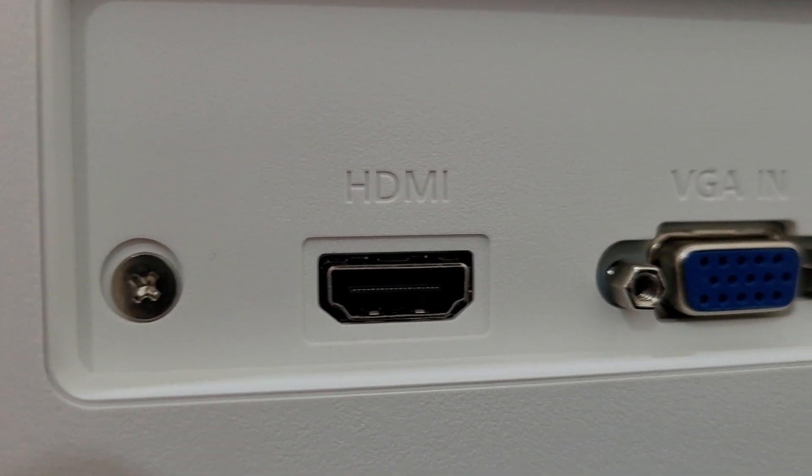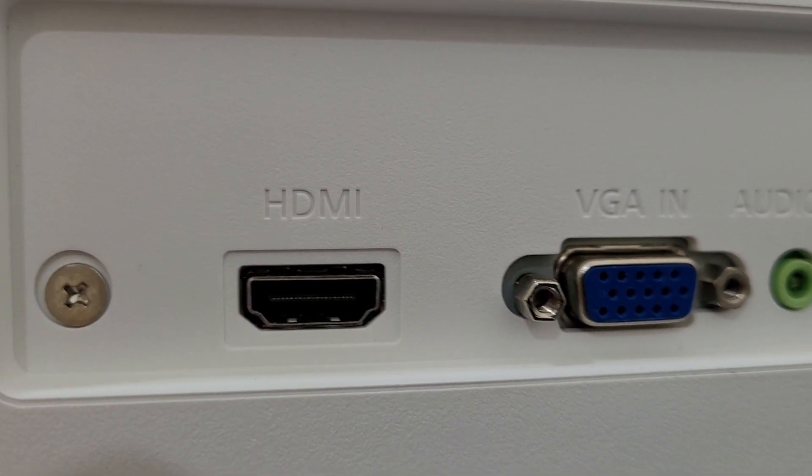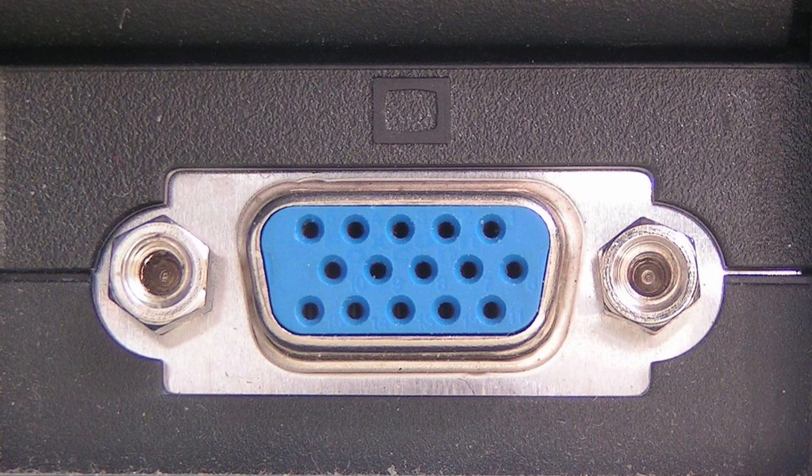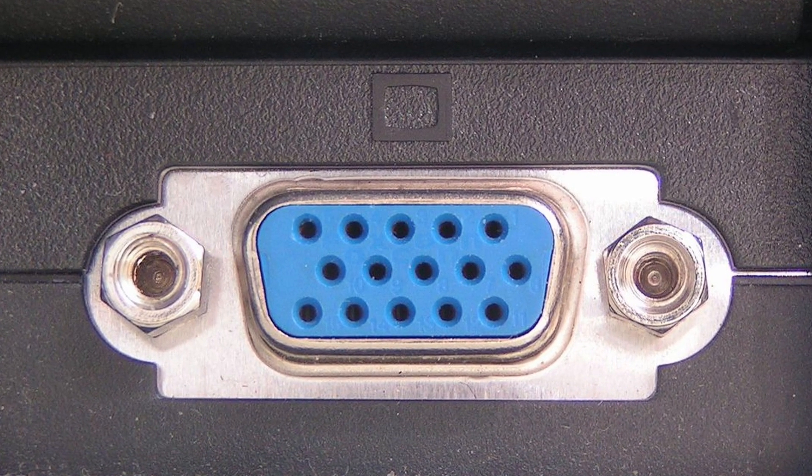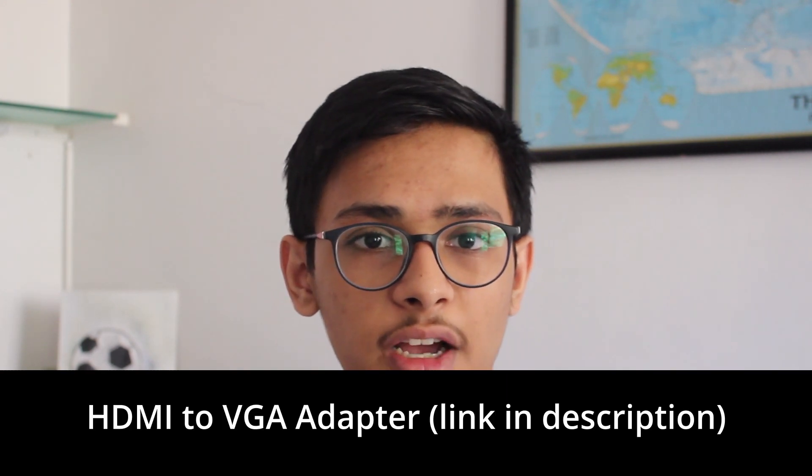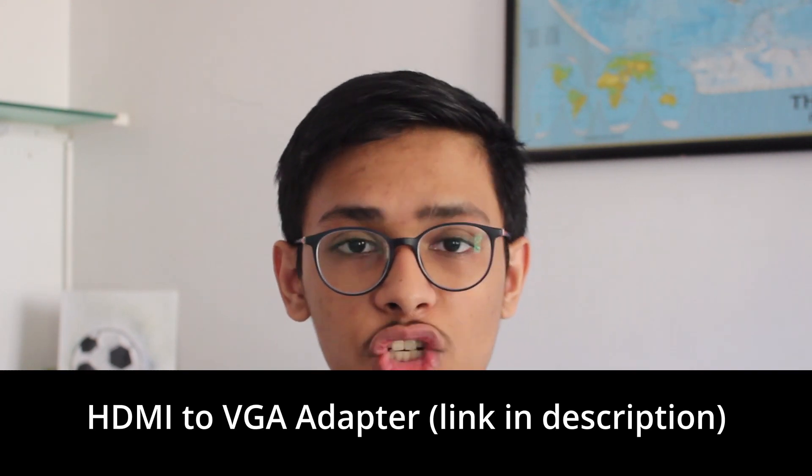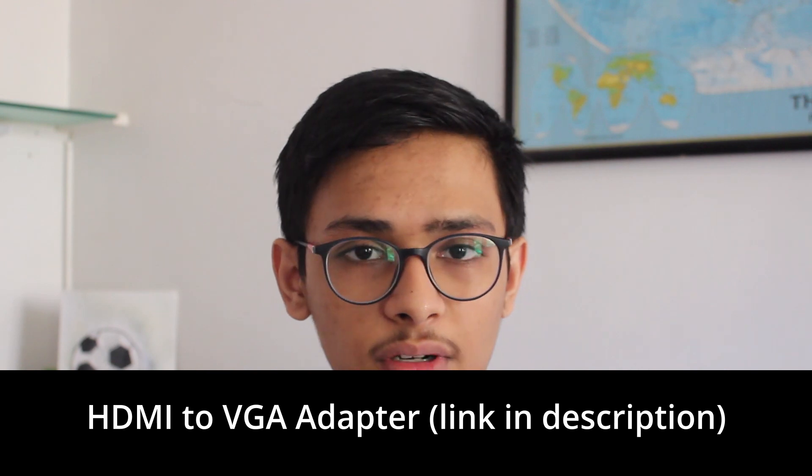Now since my laptop and the monitor both have HDMI, the process will become quite simple because all I need to do is connect an HDMI cable from the laptop to the monitor. But it's also possible that your monitor doesn't have HDMI and it only has a VGA port. Then what you'll have to do is get a device which will connect via VGA at one end and HDMI at the other.